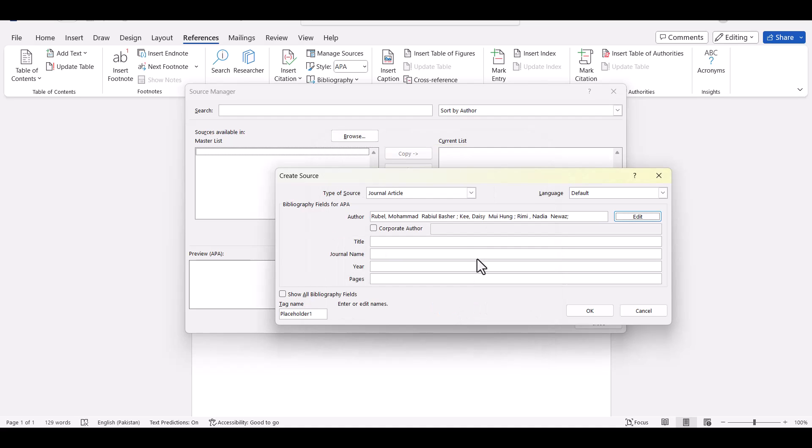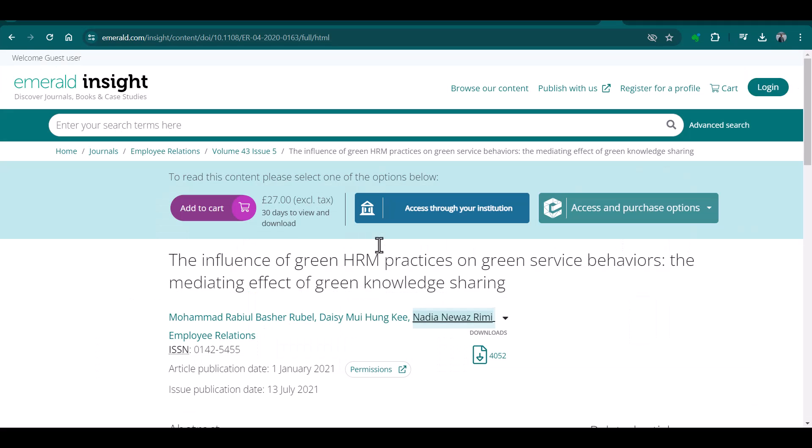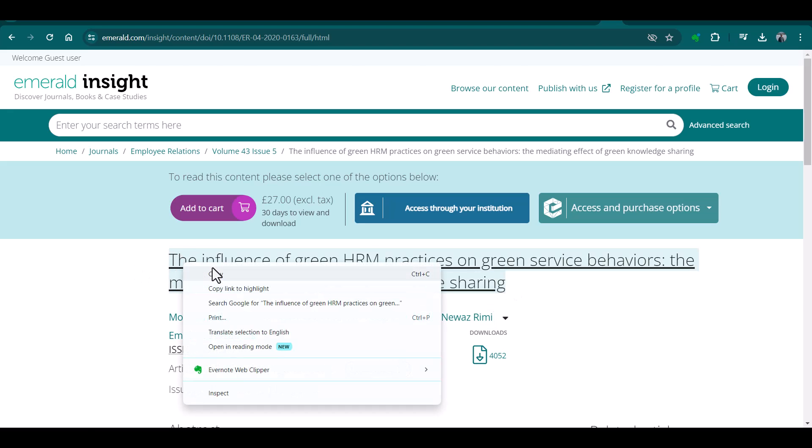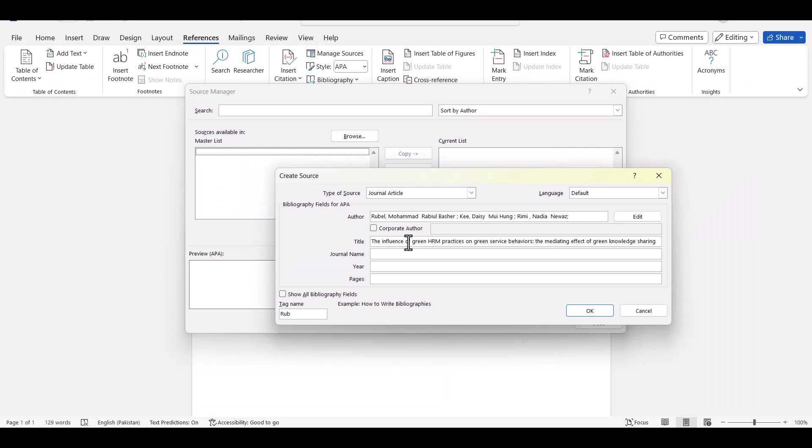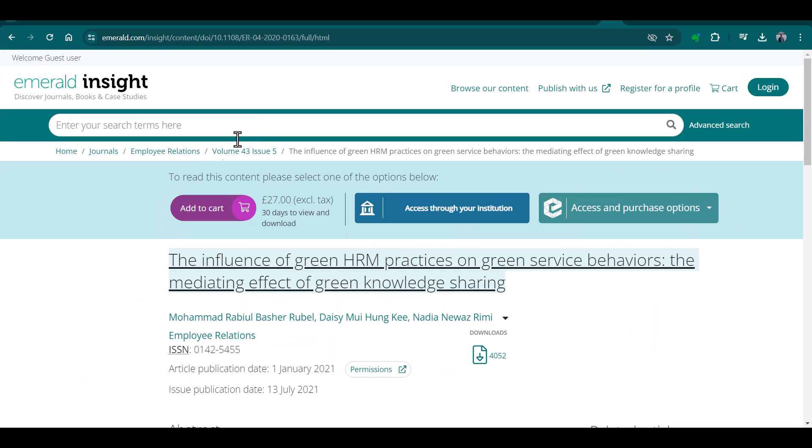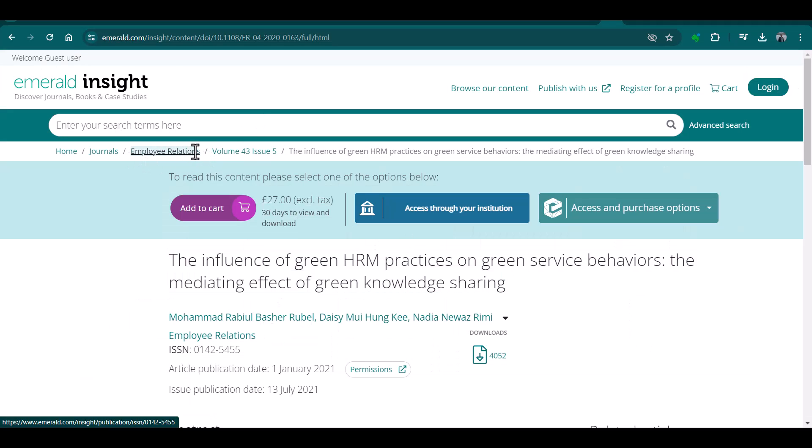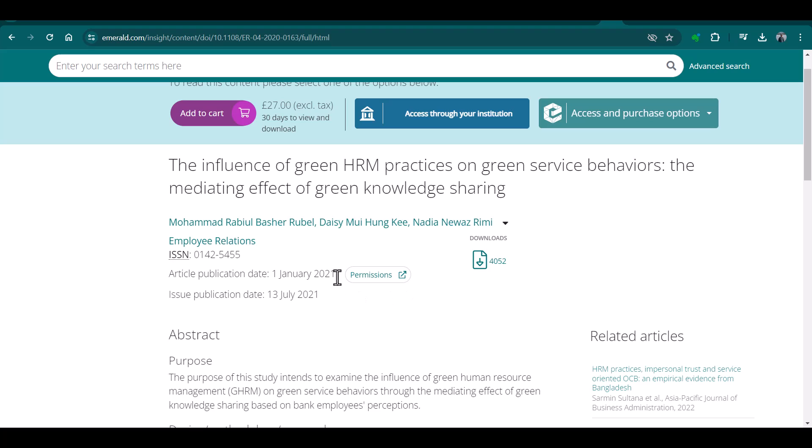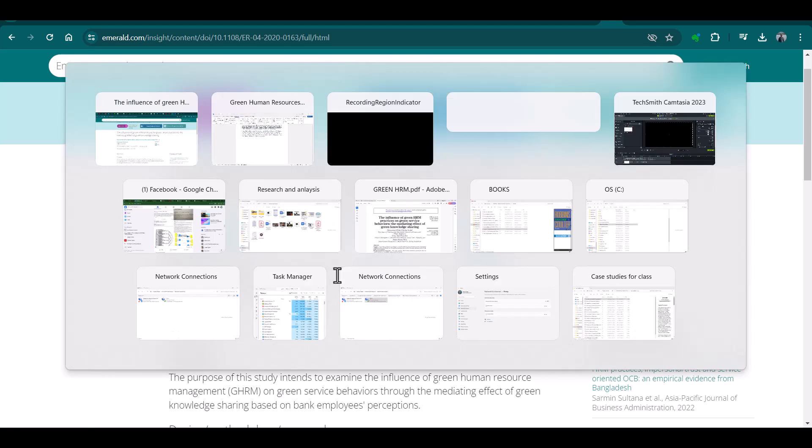And after that the next important thing is the title. This is the title of this article. Journal name, and this journal is Employee Relations. The next thing which we need to add is year of publication, and year of publication is 2021.